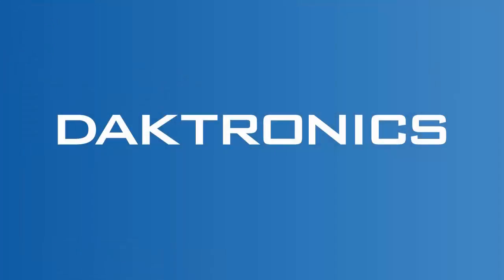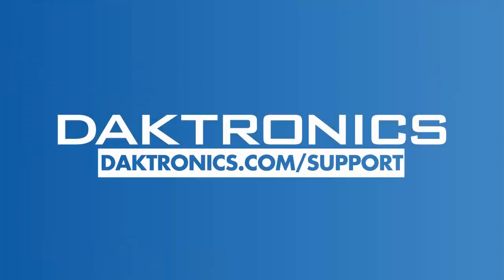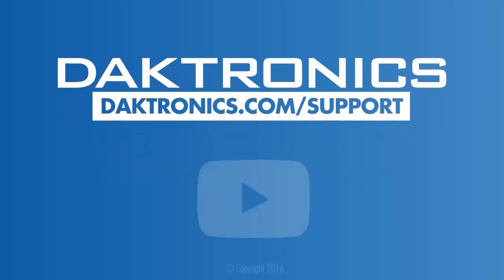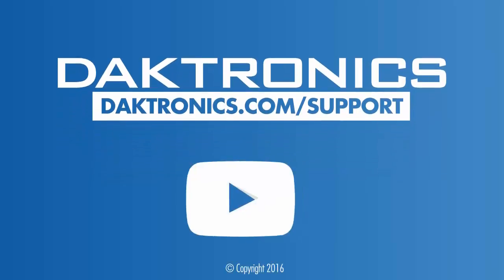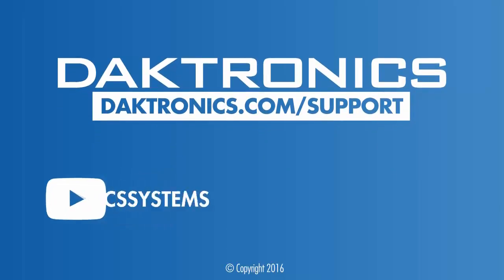This concludes the tutorial for playlist controls. Continue to other videos to learn more about your Daktronics control system.